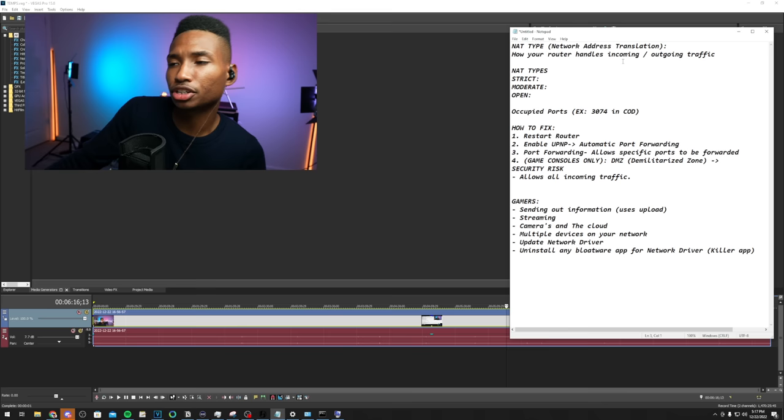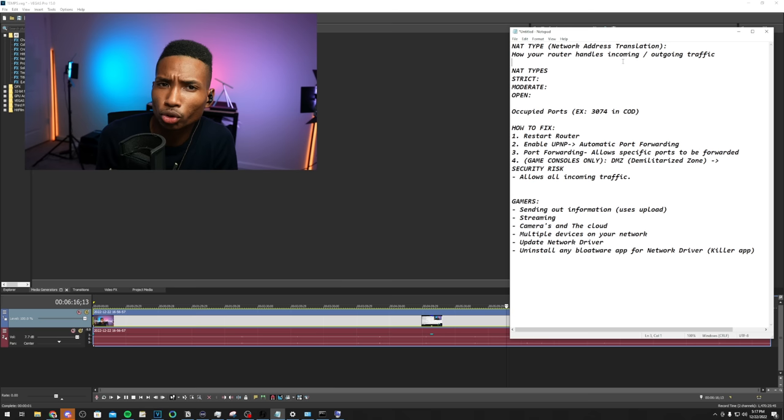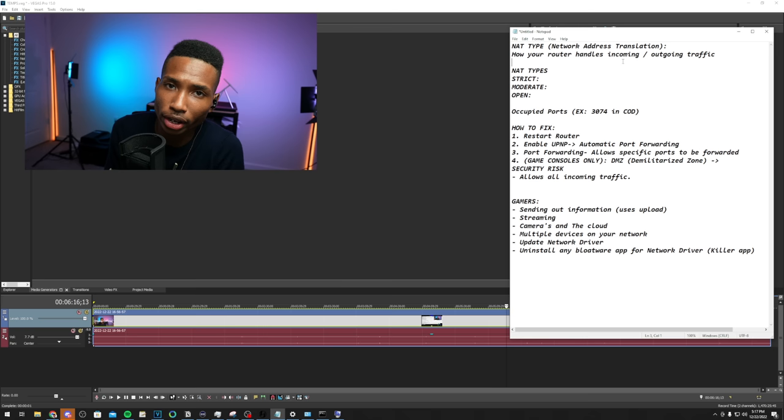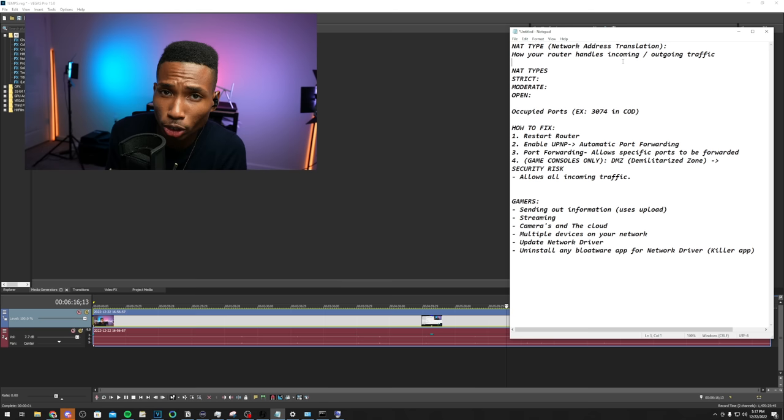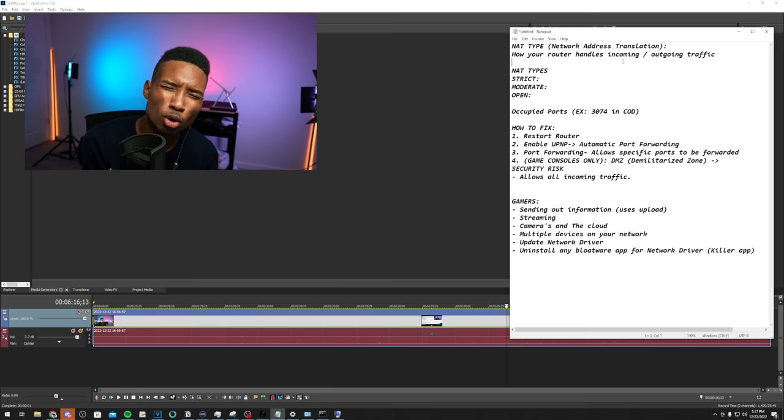So NAT type is just network address translation. You don't have to know what that means, all you have to know is that there's three NAT types. There's strict, which is basically your computer or your gaming console doesn't have direct incoming connection to a lot of things past just your home network or your router. There is moderate where you kind of have access, but for example if you're double NATing, if you're playing Call of Duty but your brother also has a PlayStation that plays Call of Duty, you guys are fighting for that same 3074 port. So basically that's what's called just being in a moderate.